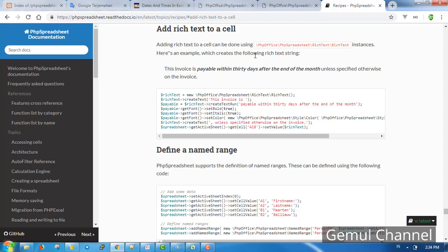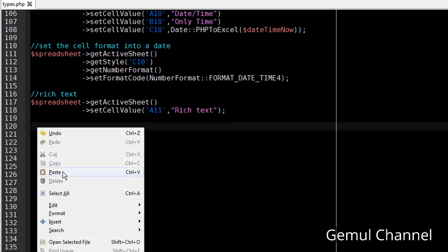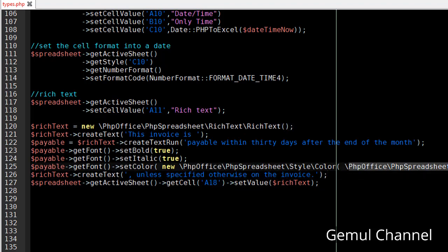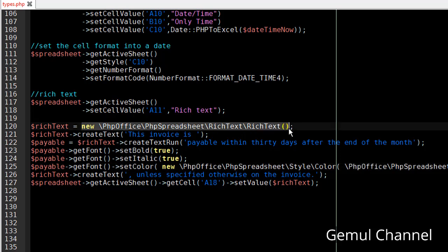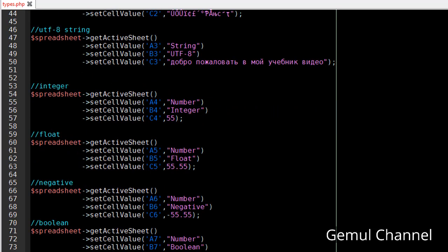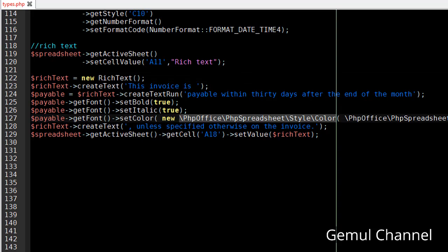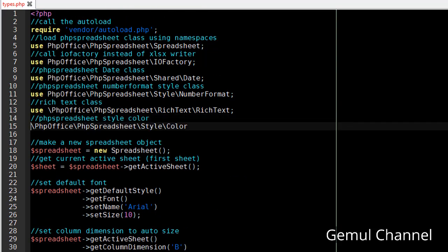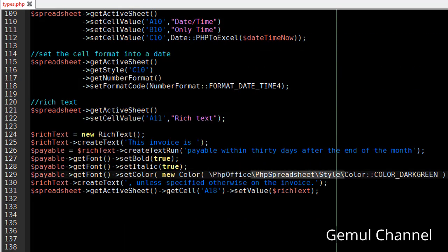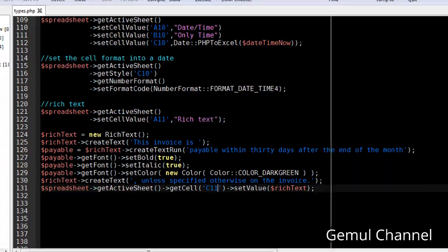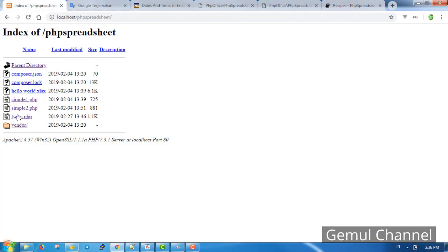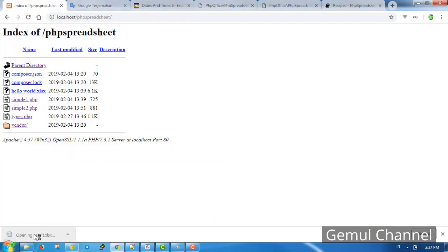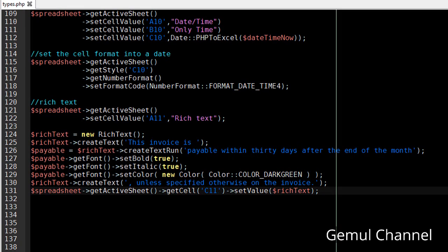Adding a rich text to a cell can be done using this rich text class. Let's just copy the code. Well this code example is directly calling class namespace in object declaration. Personally I don't like this way of calling class, so let's not do that. Let's clean up the code a little bit. First we move the namespace to the top and just call the class name here. Setting the cell value this way is same as using the set cell value method but longer.